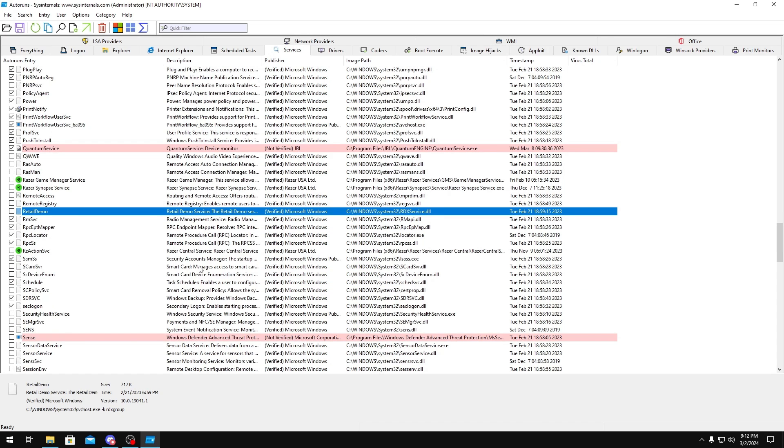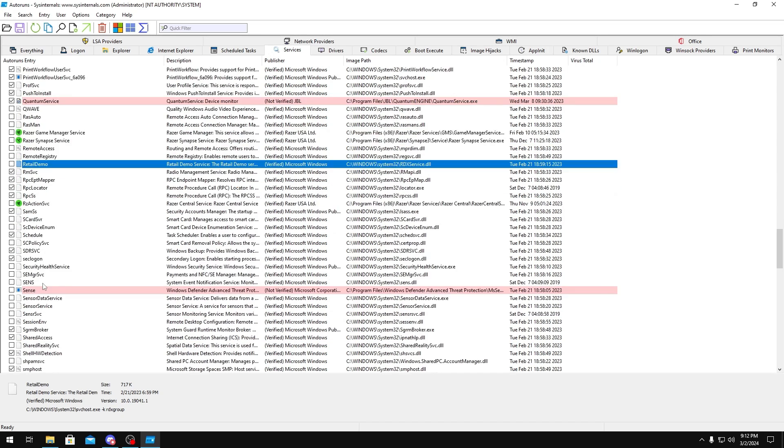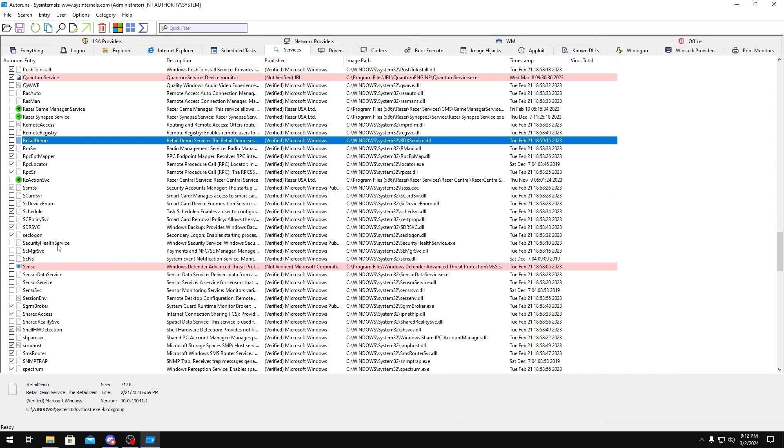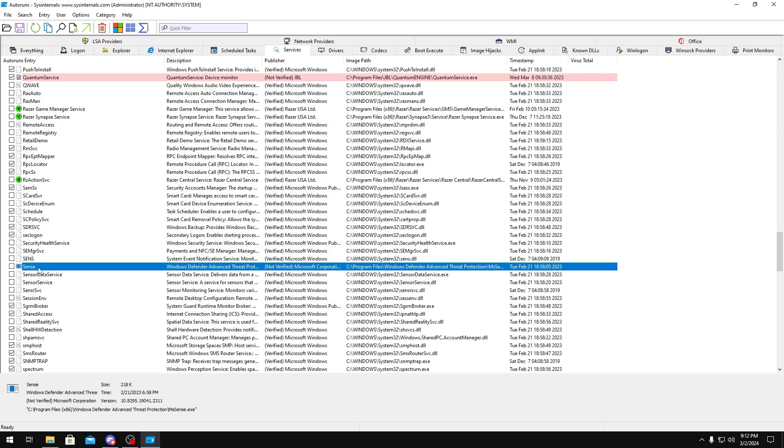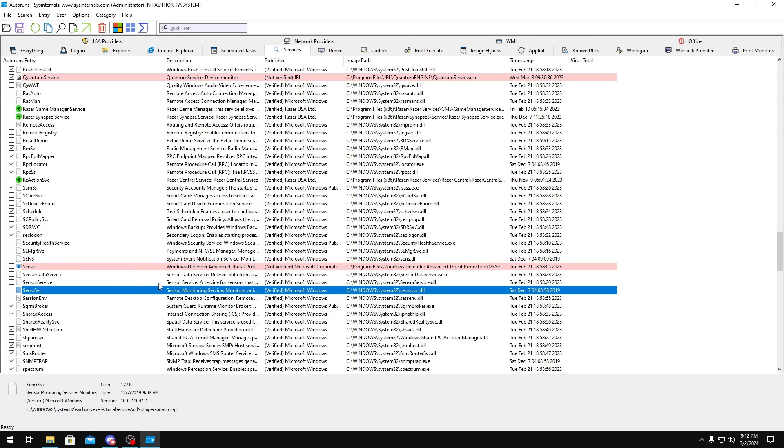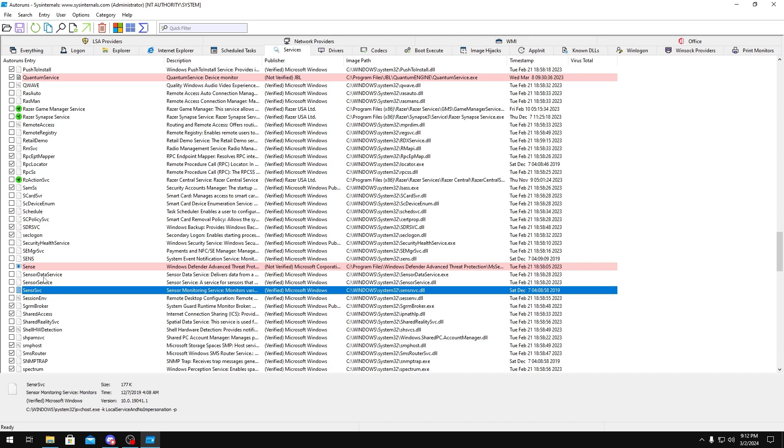Smart Card, you don't really use smart cards nowadays, so you could disable these. Security Home Service, disable this. Sense, this is just Windows Defender, disable that. Sensor Data Service, Sensor Service, and Sensor Monitor, you could disable.